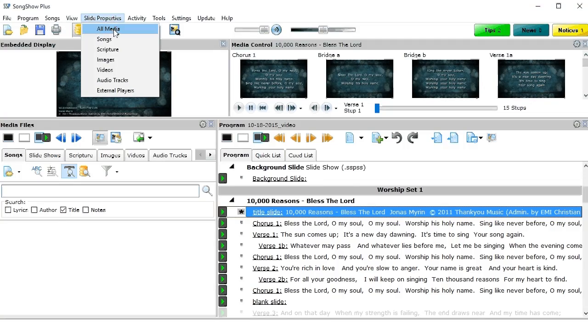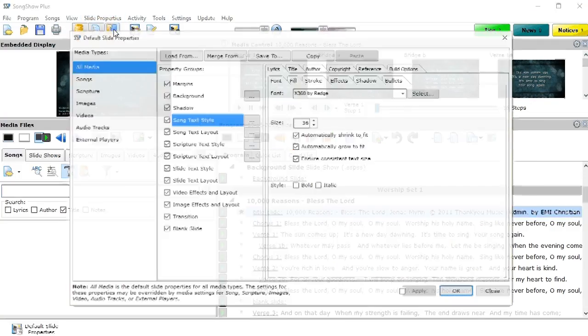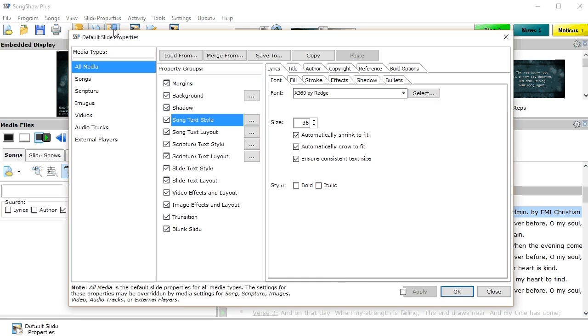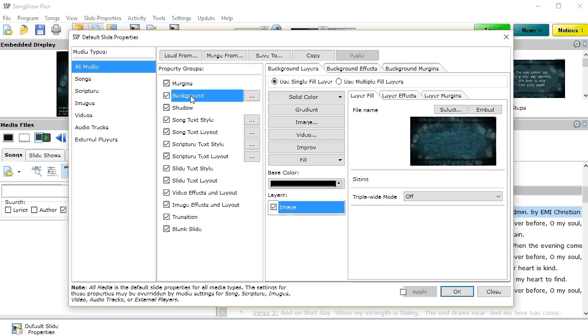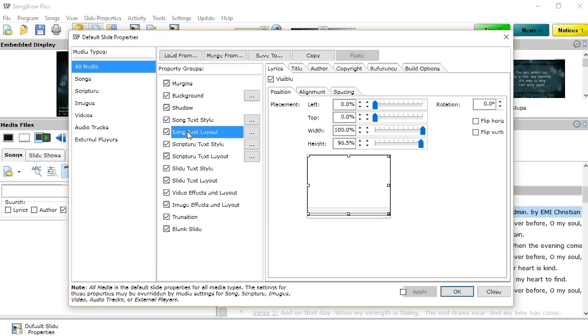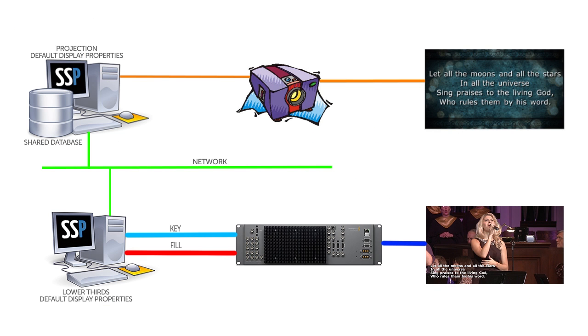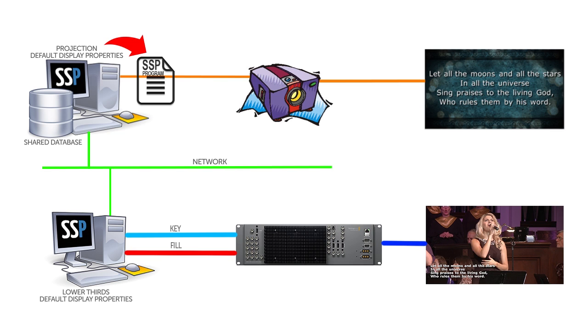SongShow uses a hierarchy of display properties. There are default display properties and then you can override those by editing the properties for a specific element you've added into your program. The default display properties are unique to the installation of SongShow, so when you open a program on a machine, it will use the default display properties that are on that machine, unless you've overridden them in your program.